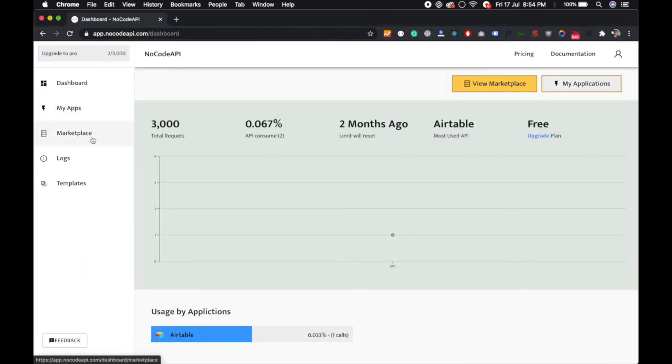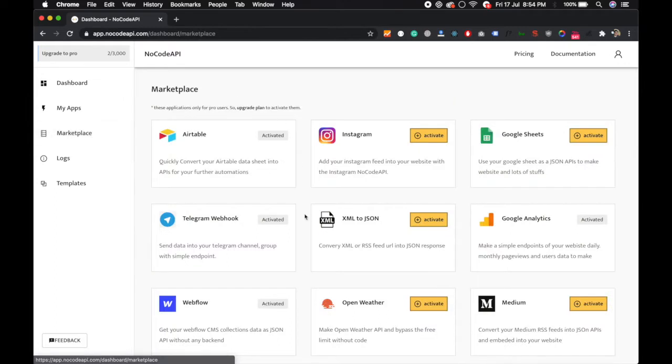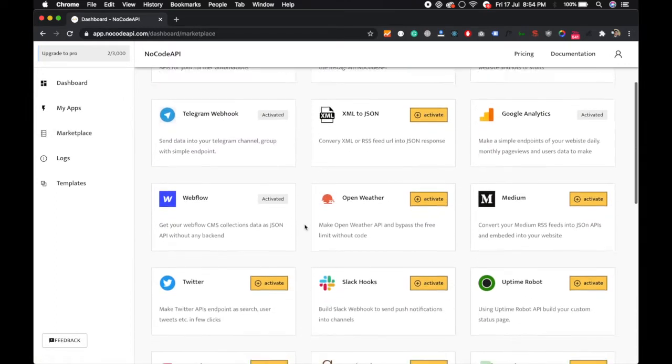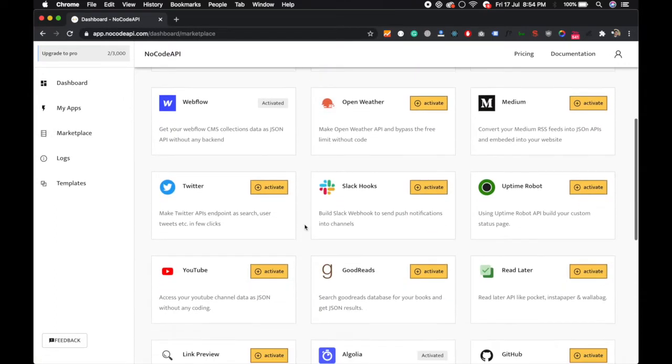Now go to your marketplace and find the YouTube API and activate this.